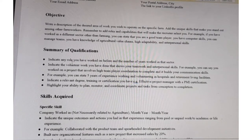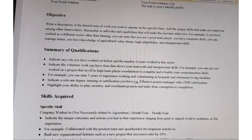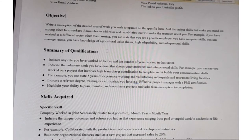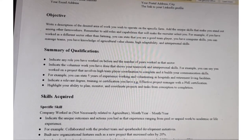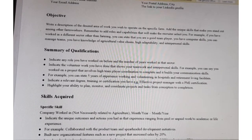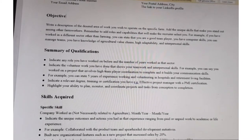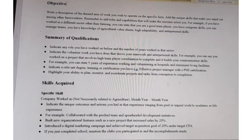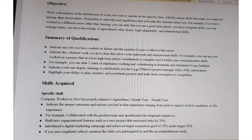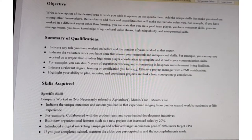After the objectives, write the summary of qualifications. In this section, indicate any roles you have worked on before and the number of years you worked in that sector. Also indicate volunteer work that shows your teamwork and interpersonal skills. For example, you can state five years of experience working and volunteering in hospitals and retirement living facilities. Include any relevant degree, training, or certification — for example, effective project management with PMI certification. Highlight the ability to plan, monitor, and coordinate projects from conception to completion.